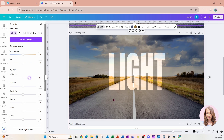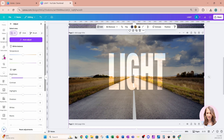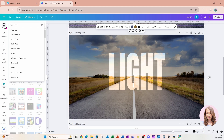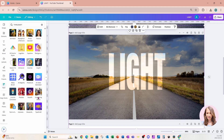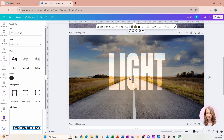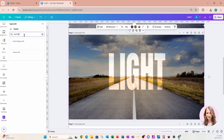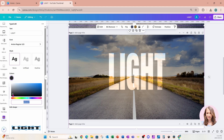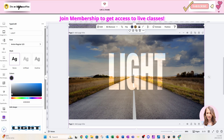I want to create a shadow, so I'm going to go to my Apps and search for an app called TypeCraft. Because I used Anton, Anton is also available as a font here, so I'm going to change the font to Anton. For the text I'm going to type in the word 'light.'